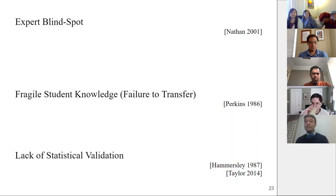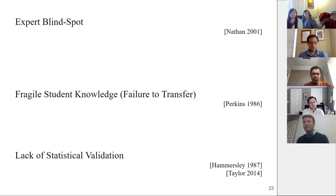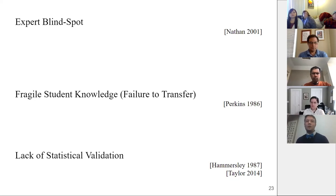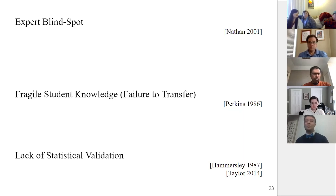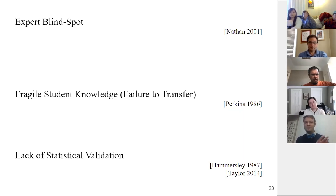The final problem, and this is a pretty big one, is that with a small class and without doing it carefully, there's no statistical validation that what you're assessing is actually measuring what you think. There are all kinds of reasons why questions can be ineffective: the answer to one question might be given away by another, or a question might be poorly worded and is actually testing for English language ability rather than the topic you want.